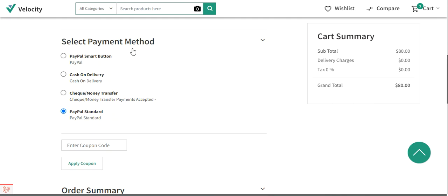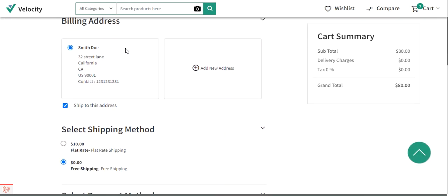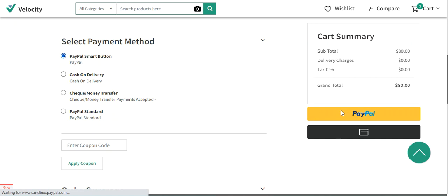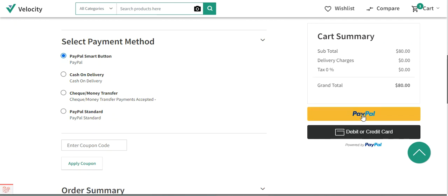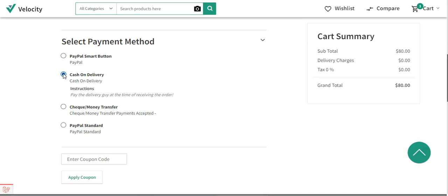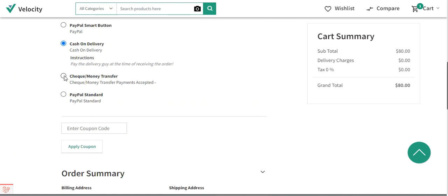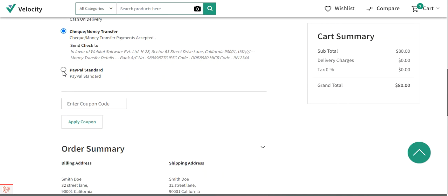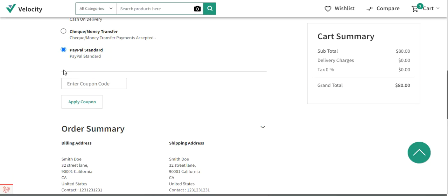The admin just needs to configure these payment methods from the admin backend panel. After the customer makes a checkout by selecting the billing address and shipping method, the particular payment methods are displayed. For example, if the customer selects the PayPal smart button, it appears on the right-hand side. You can pay through PayPal or using a debit or credit card. Cash on delivery shows instructions, and check and money transfer is also available as an offline method, along with PayPal standard as an online method.